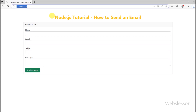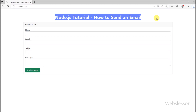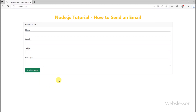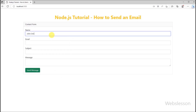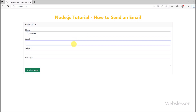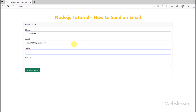Hey everyone, in this tutorial we are going to learn how to send an email using Node.js. Sending emails is a common task in many web applications, and Node.js makes it easy to accomplish with the help of a module called Nodemailer.